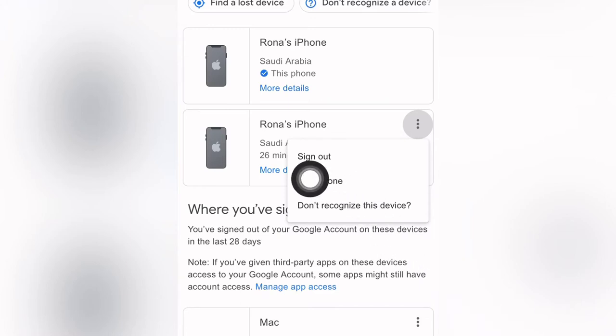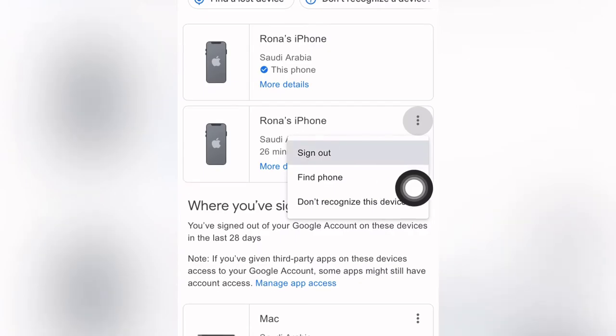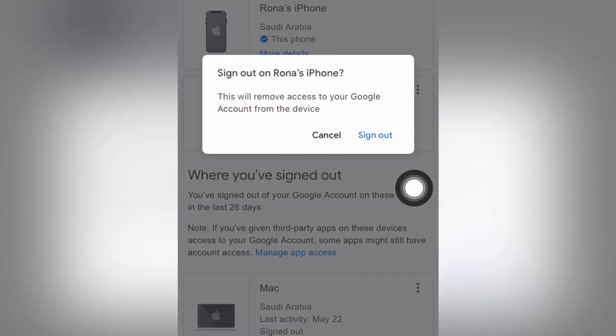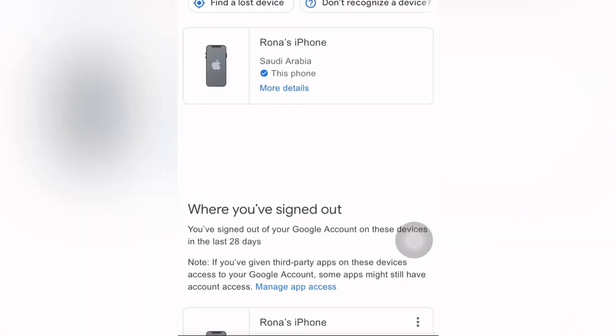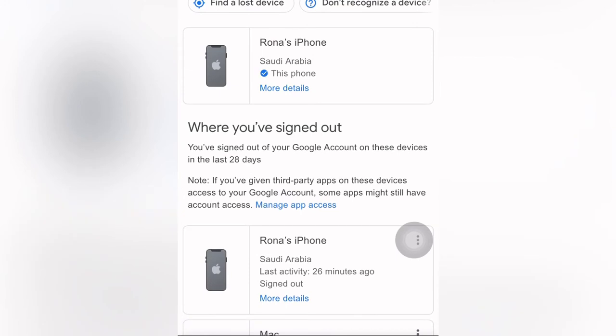After clicking 'Don't recognize this device,' you should change your password and use a strong password as well. I will click sign out now. This will remove access to your Google account from the device. If you click sign out, this account will no longer show on the other device. Click sign out — it's done.